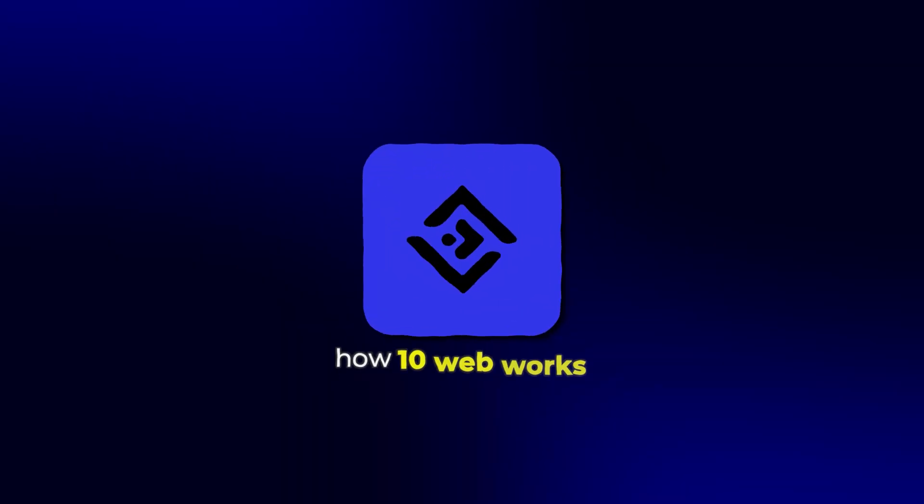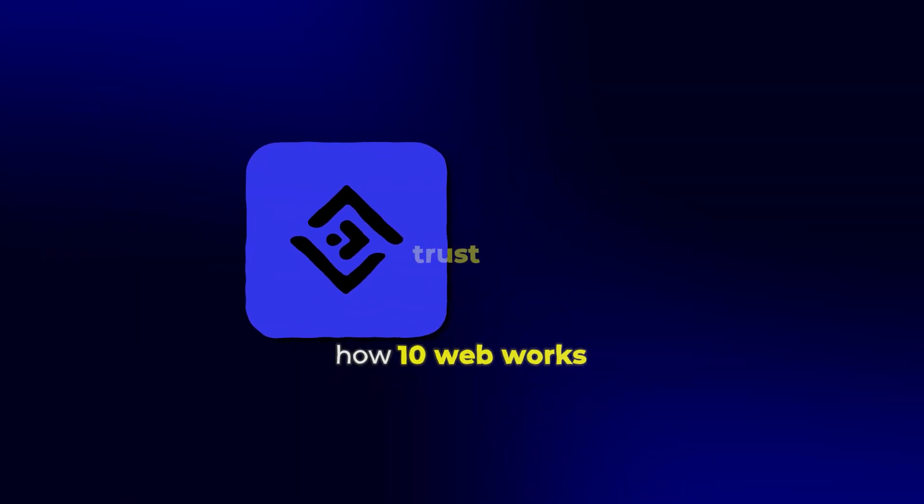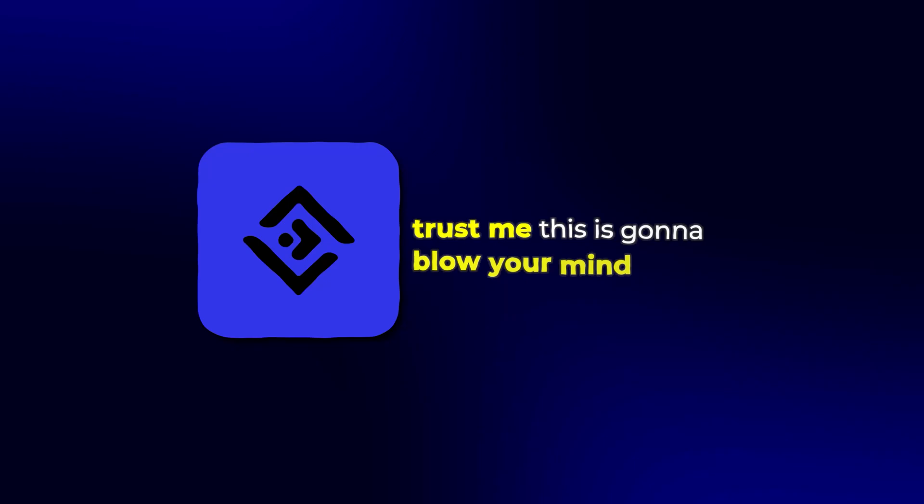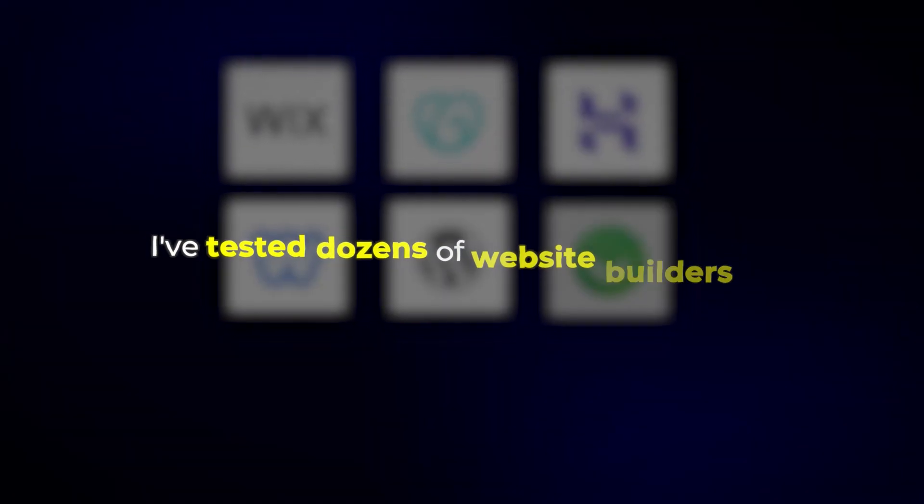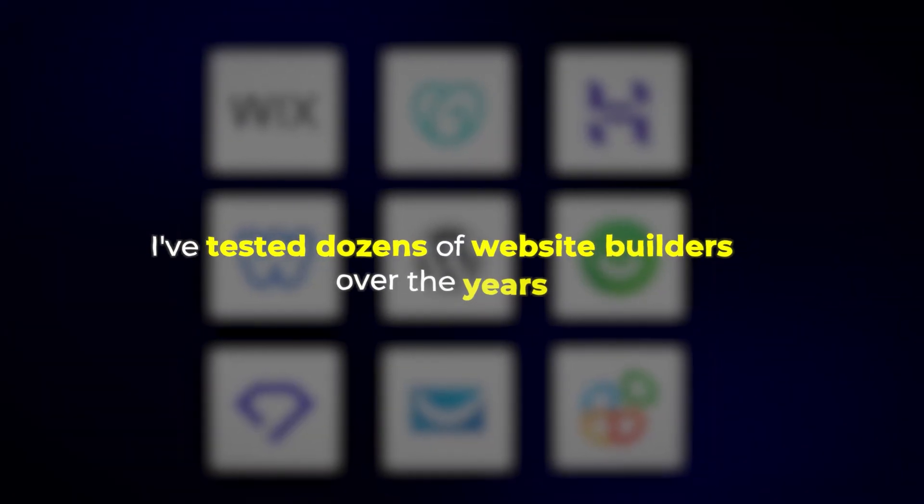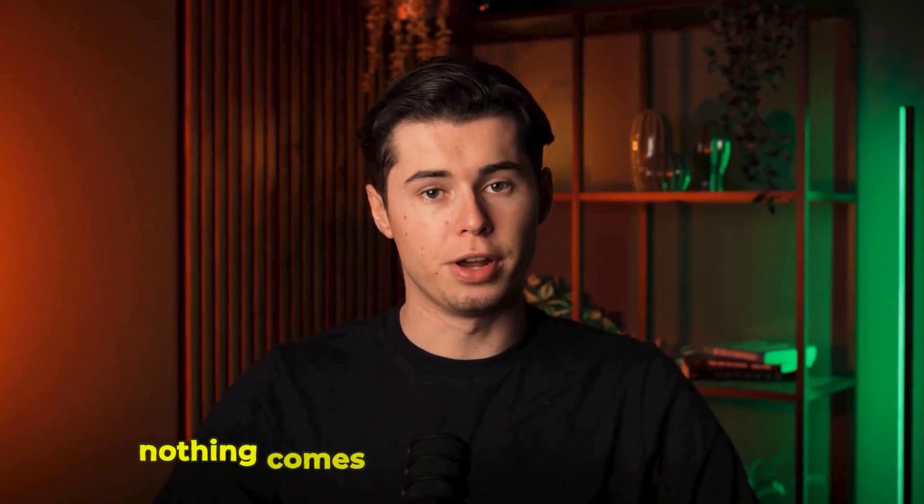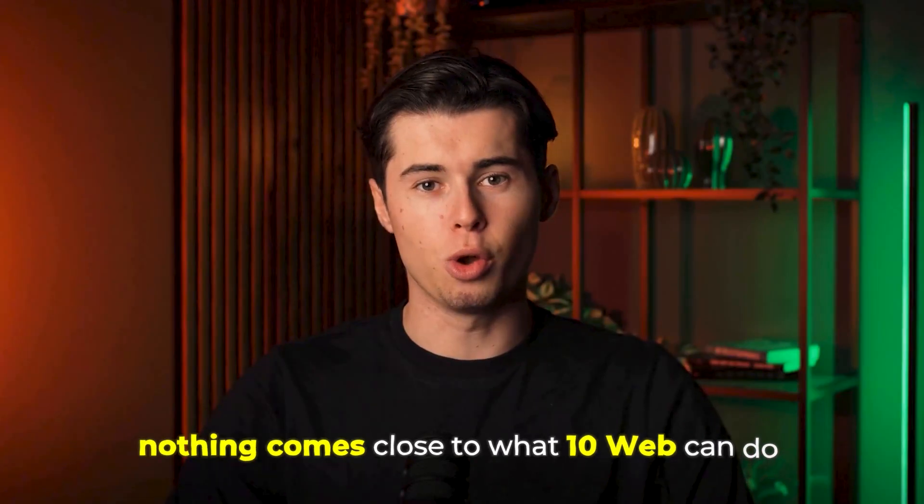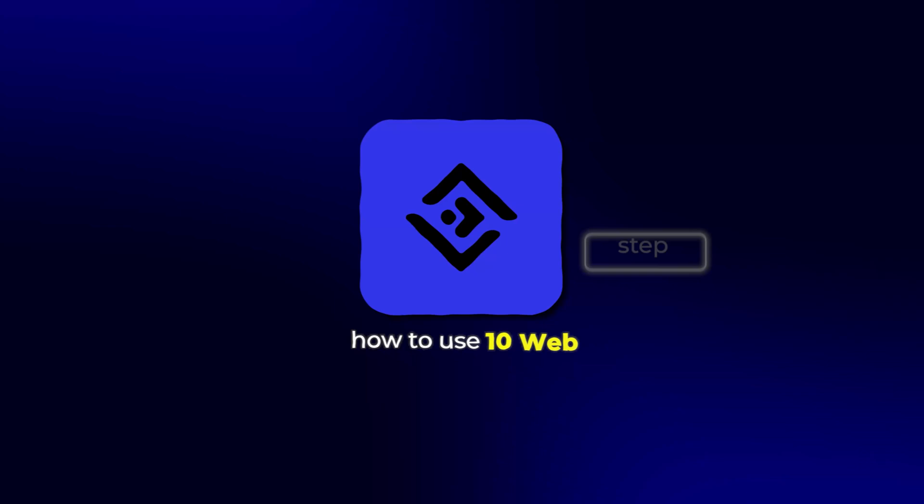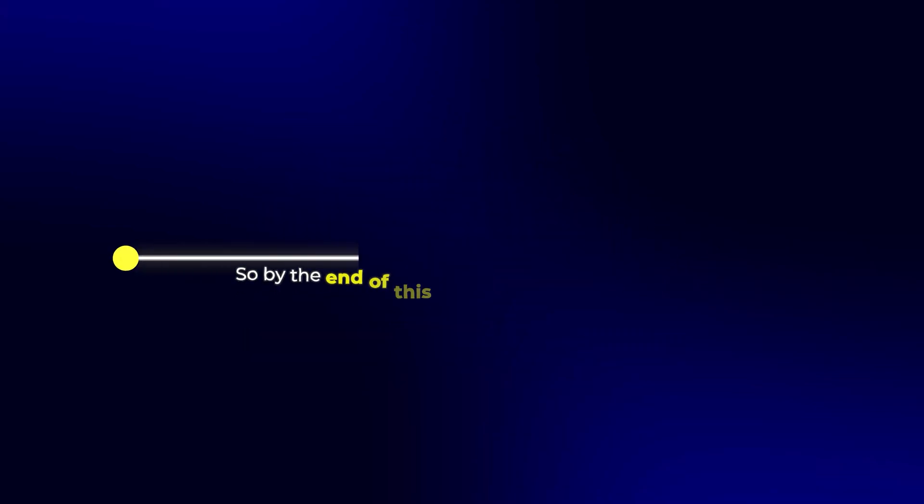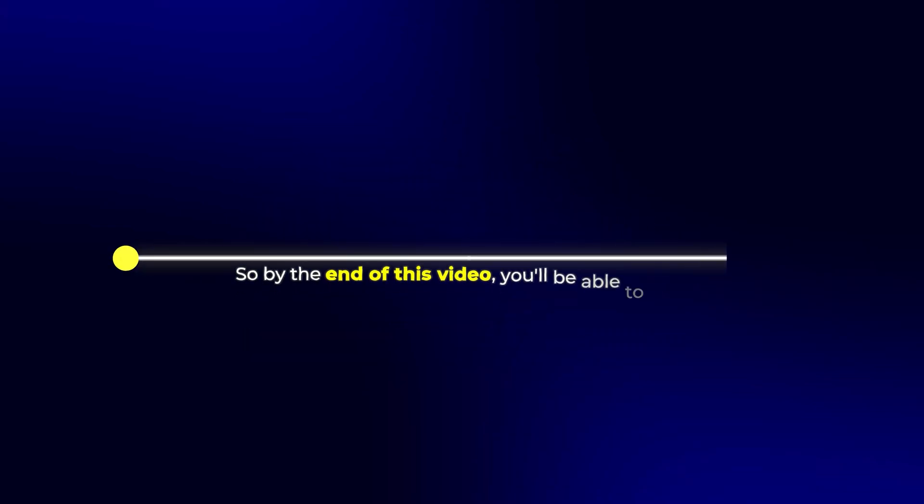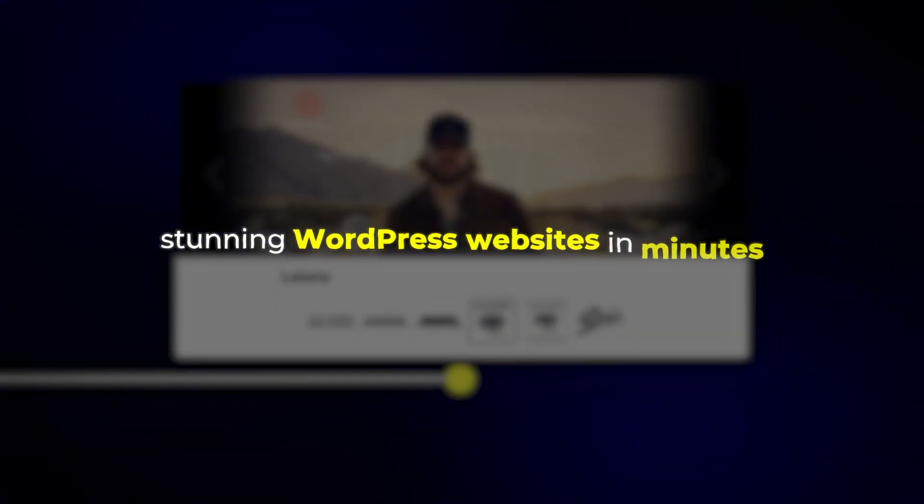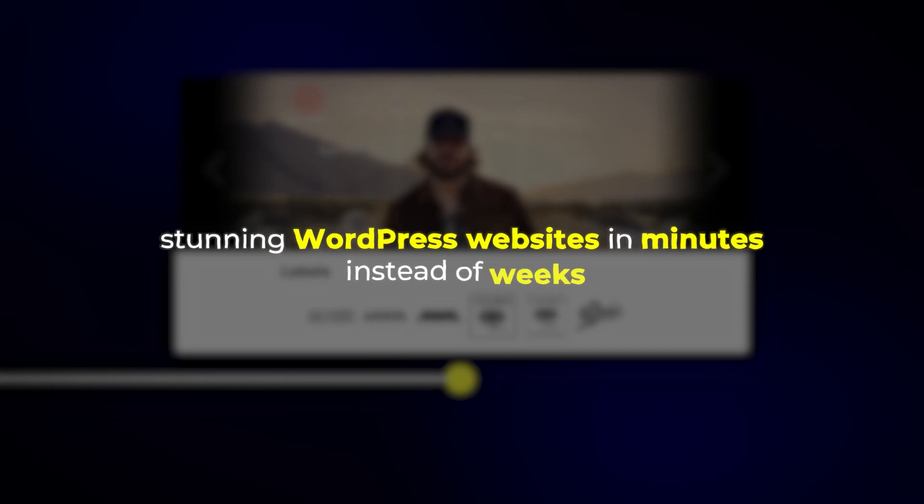Today I'm going to show you how 10Web works, and trust me, this is going to blow your mind. I've tested dozens of website builders over the years, but nothing comes close to what 10Web can do. I'm not just going to give you a basic overview, I'm going to walk you through exactly how to use 10Web step by step. So by the end of this video, you'll be able to create stunning WordPress websites in minutes instead of weeks.